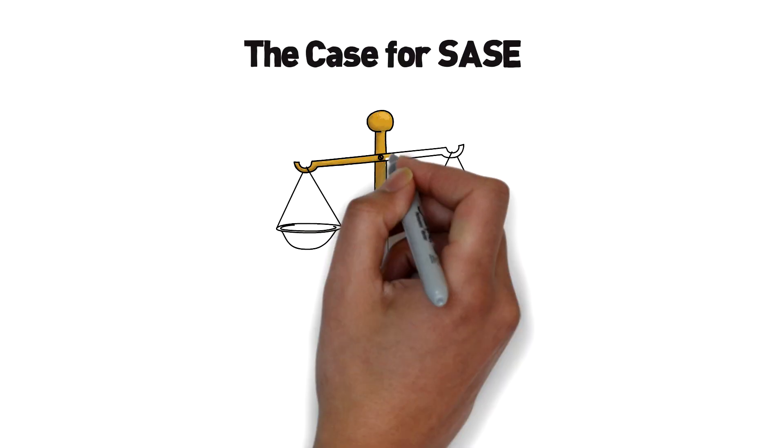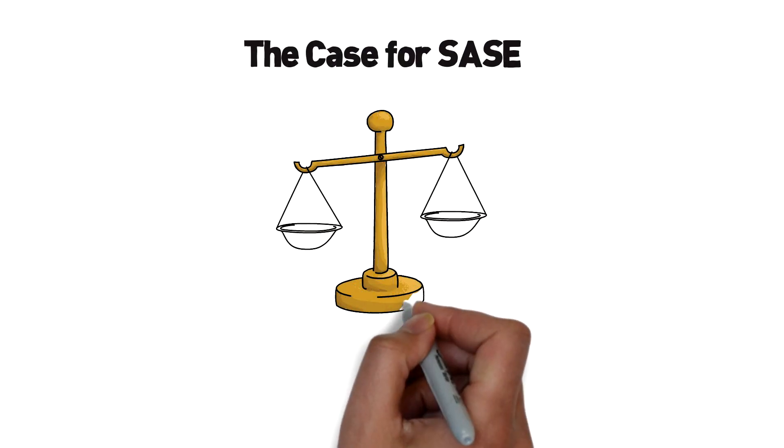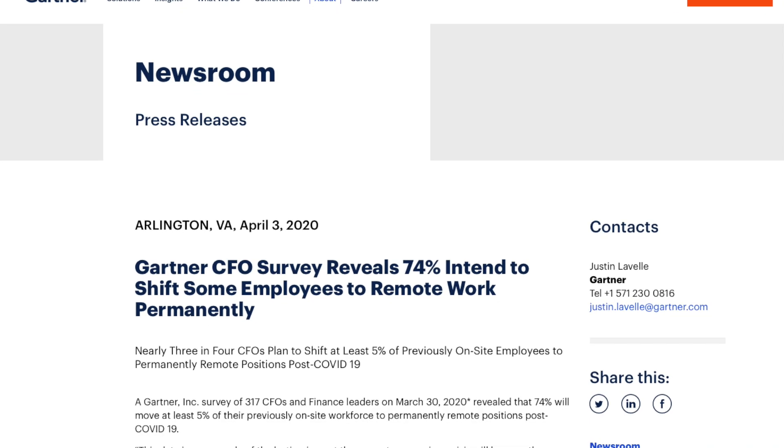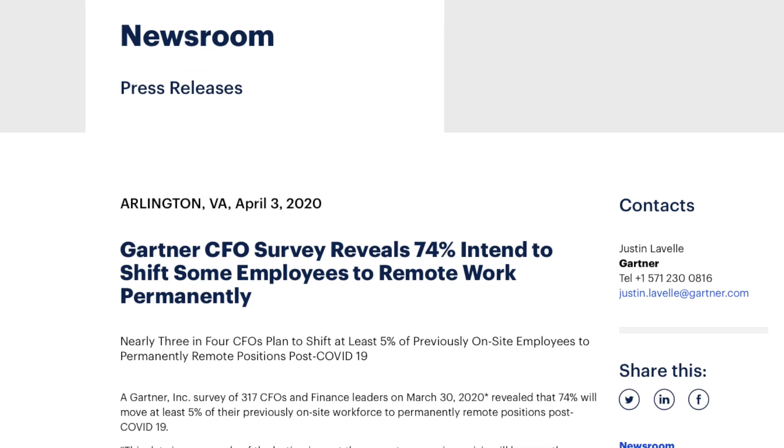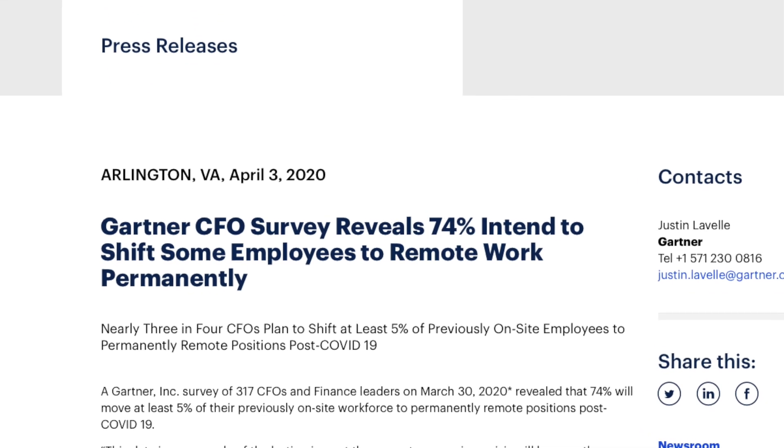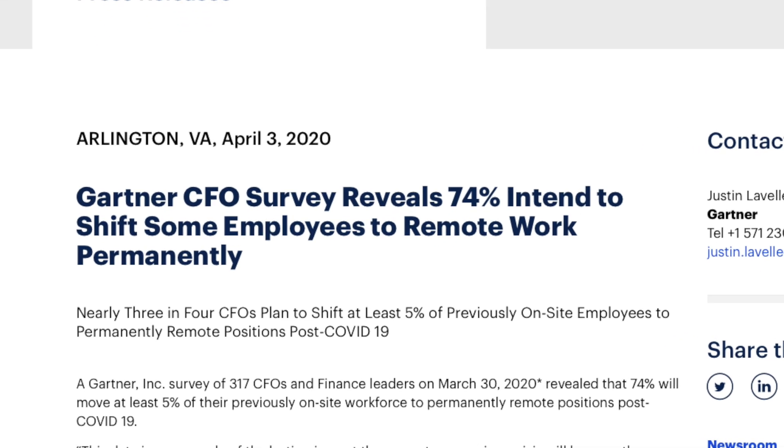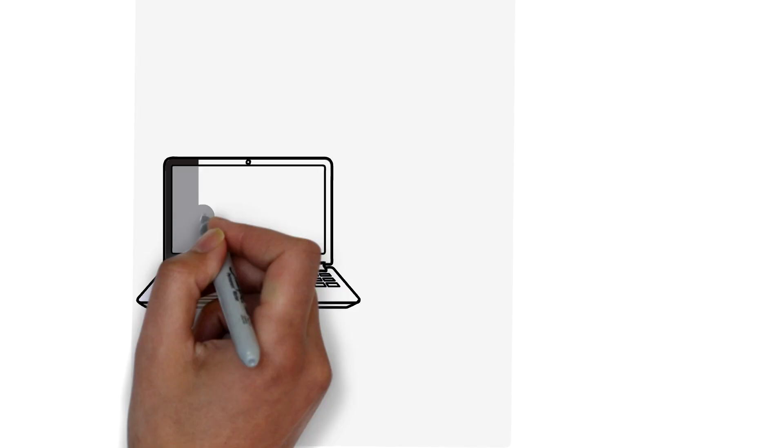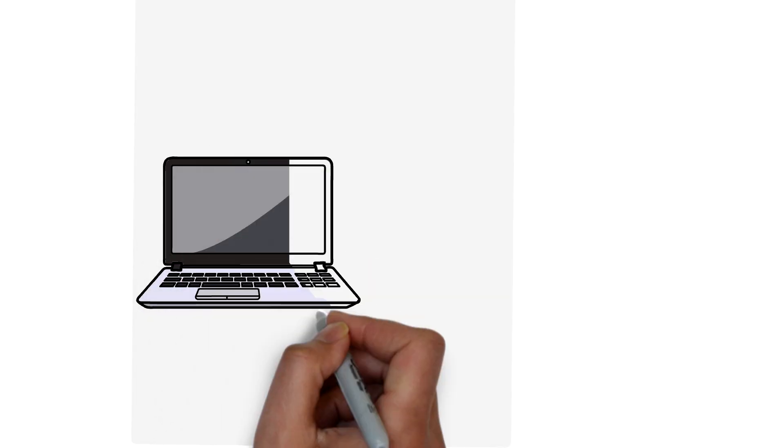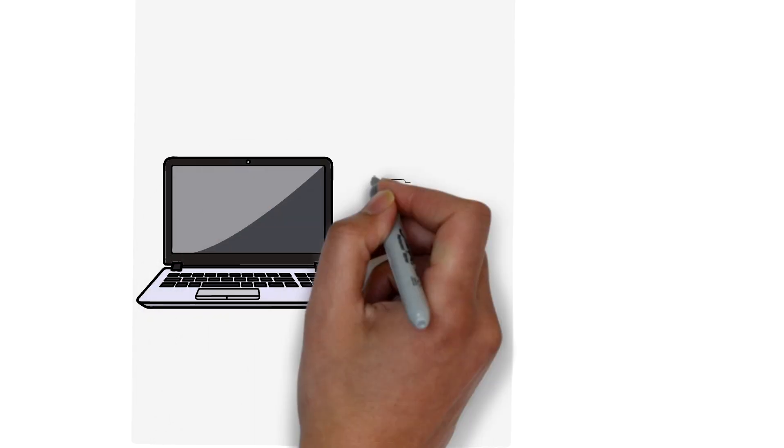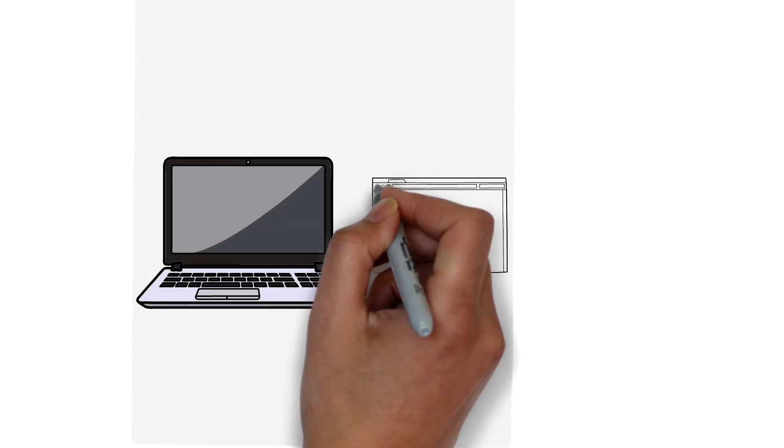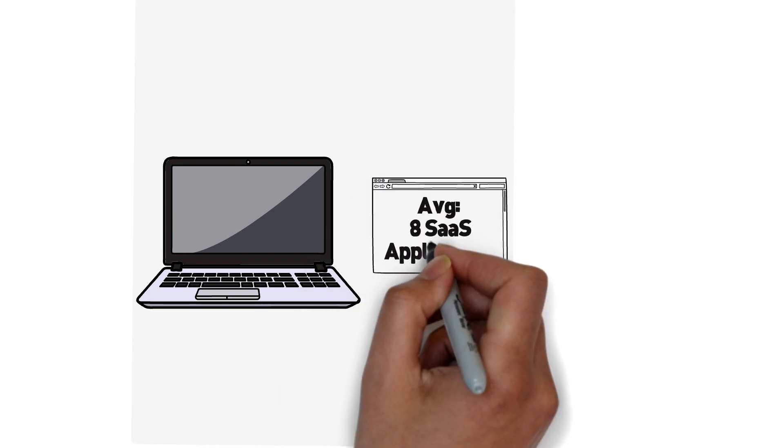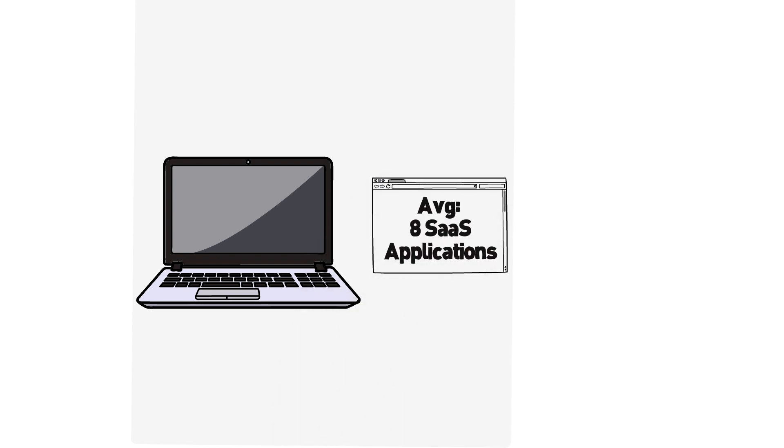Before we dive into how SASE works, we need to understand the problem it's trying to solve. A recent report by Gartner found that 74% of CFOs intend to shift more employees to work from home, even after this pandemic has subsided.